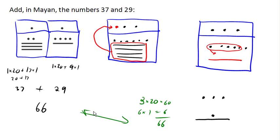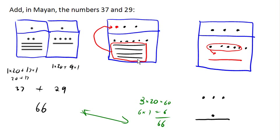So notice there's a big similarity here between what we do in our base 10 system when we add and when we add in the Mayan system. When we add up and we have more than will fit in the current place value, we carry into the higher place value, and that's exactly what we did here with our Mayan numbers.